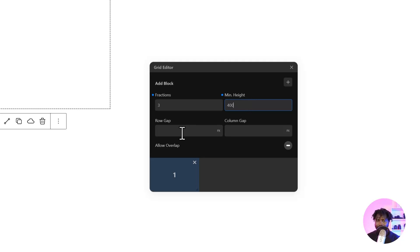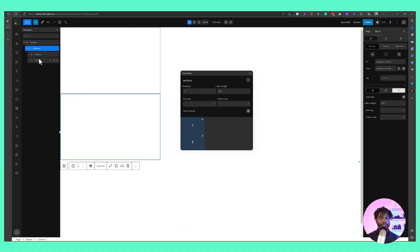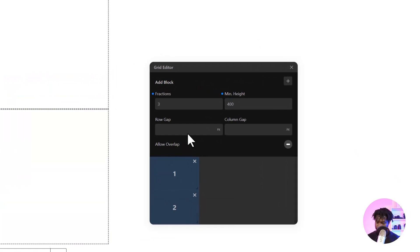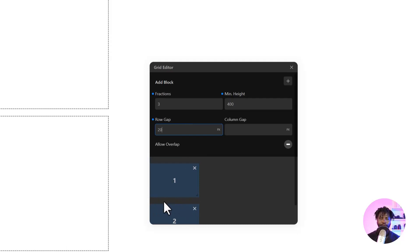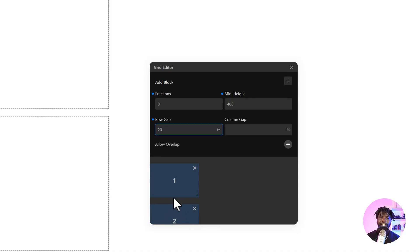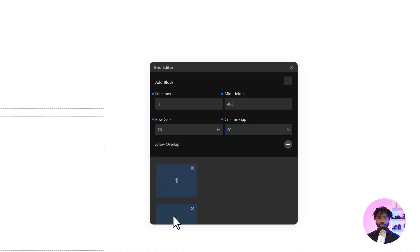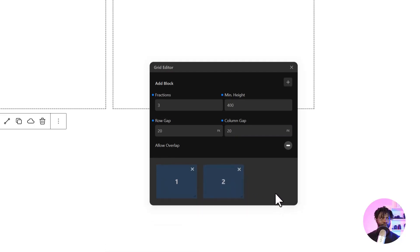For row gap — let's add another column by clicking the plus icon, so now we have column number two. If I set a row gap of 20, you can see there's space between the two columns. The gap at the top won't show on the front end, but the gap between items will. For column gap, if I give it 20, you can see the column gap of 20 appears between the two columns on the left-hand side preview, though it also won't show at the very edge on the front end.